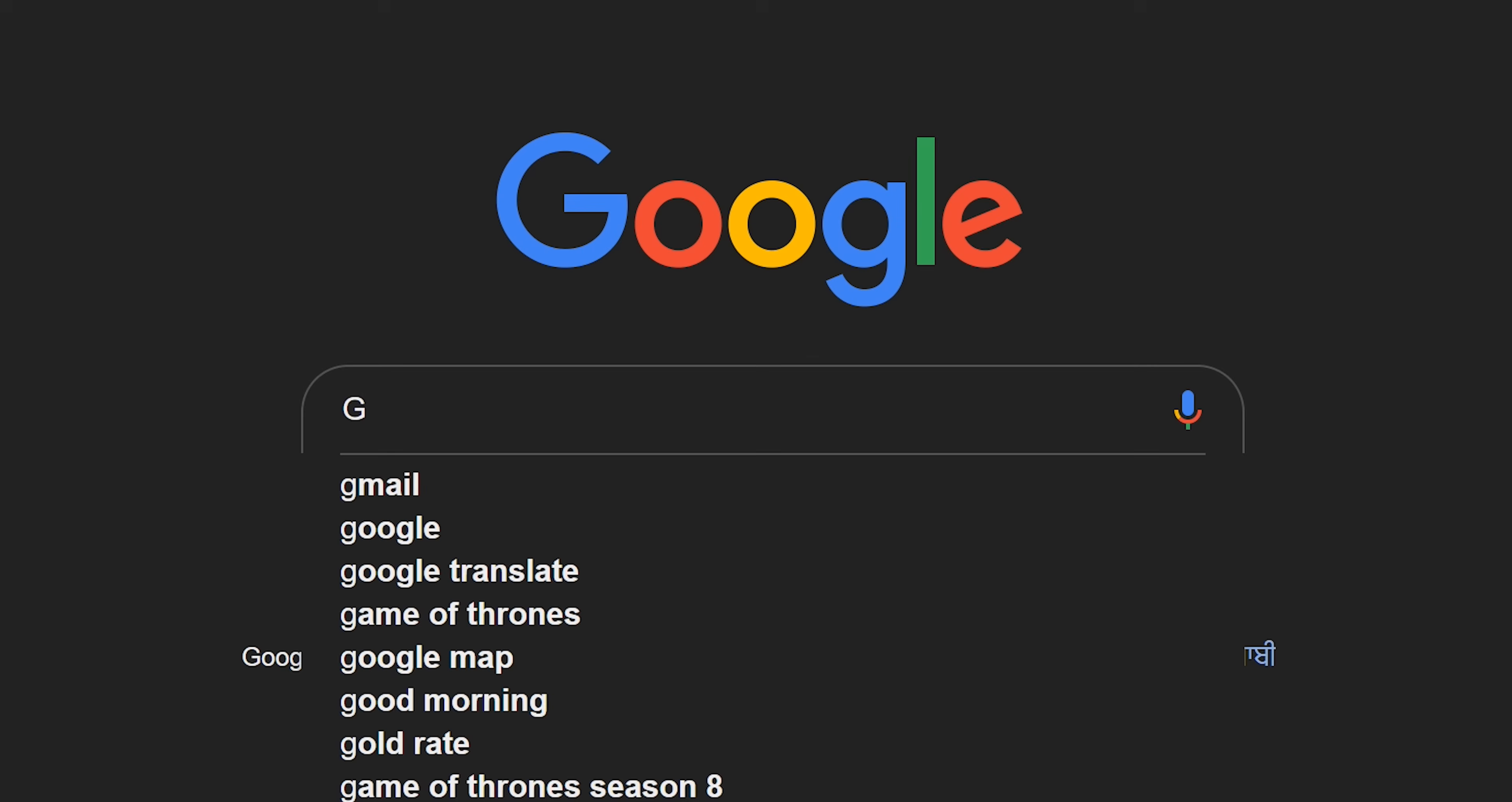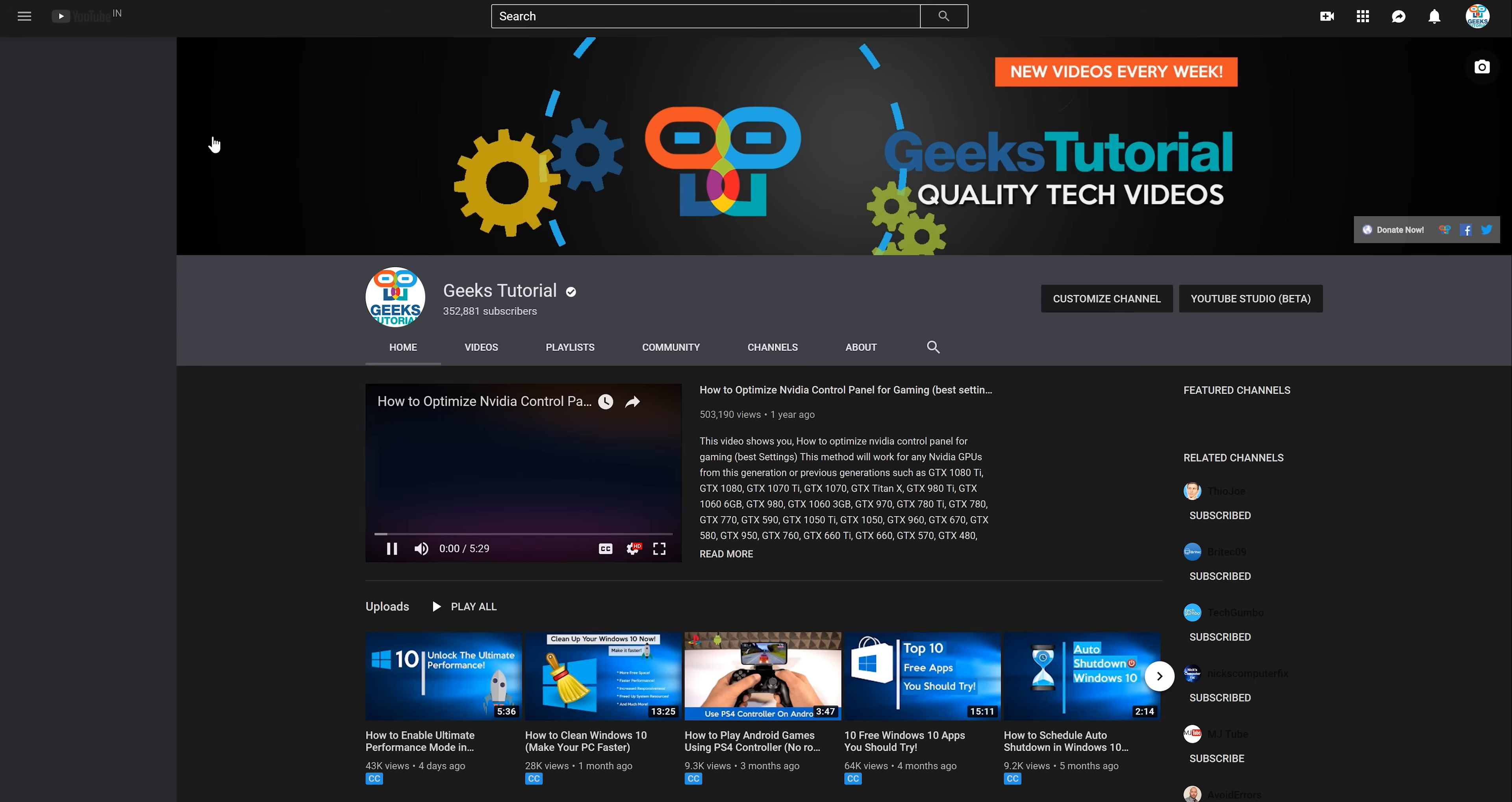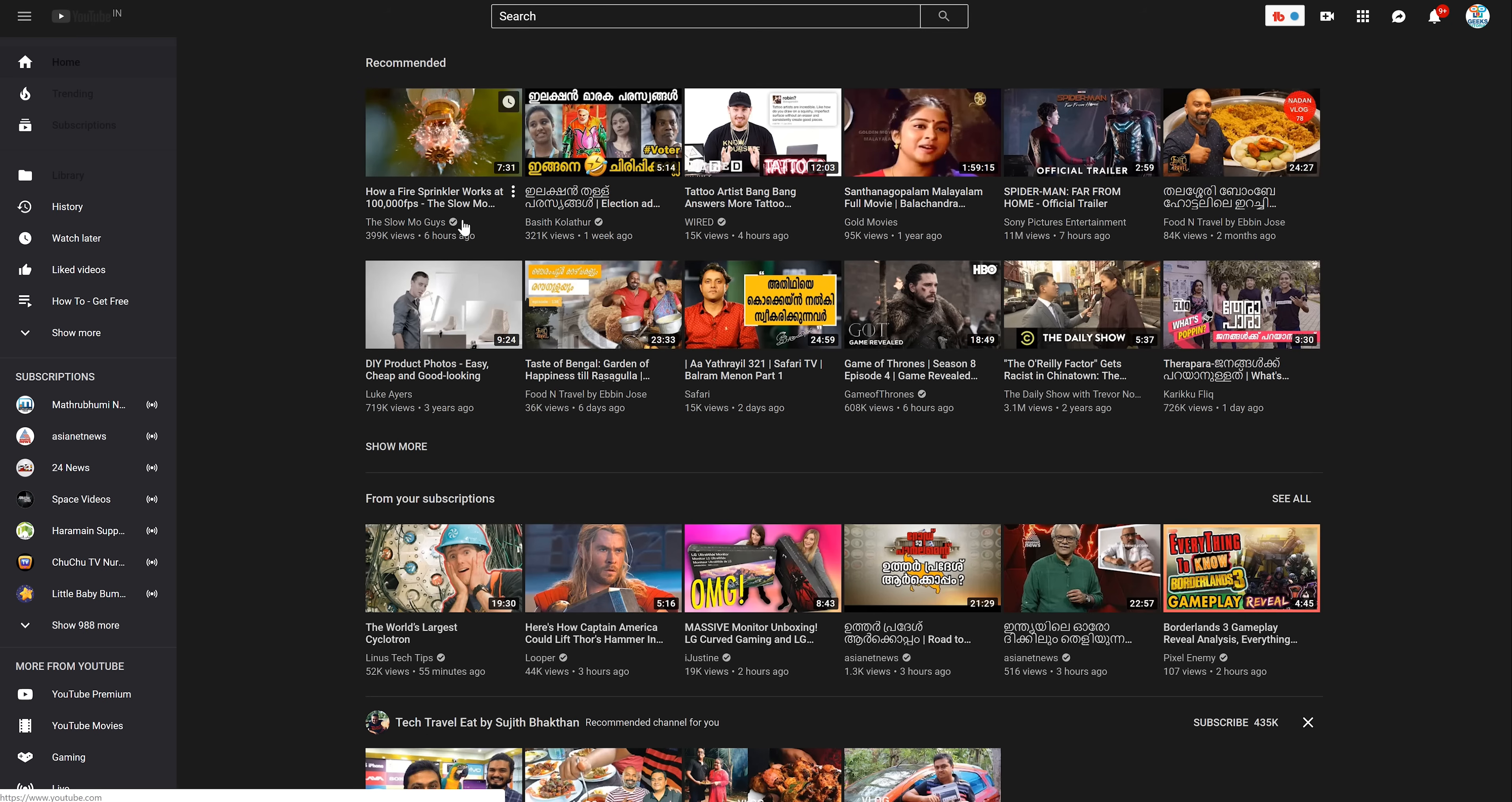Now let me search for something and show you how it feels. Let me tell you something which I have experienced: browsing in dark mode is way better than the normal mode. Please comment on your experience and thoughts on dark mode, we are pleased to hear from you.